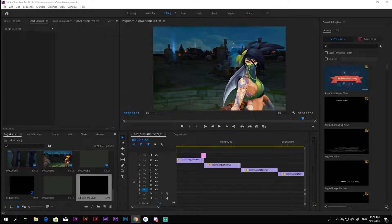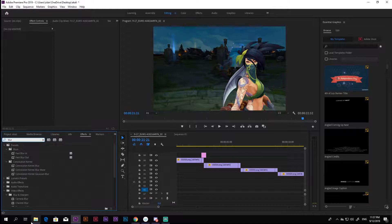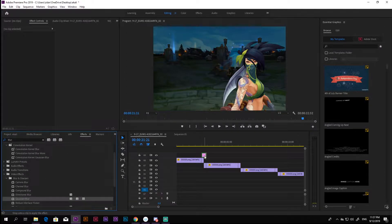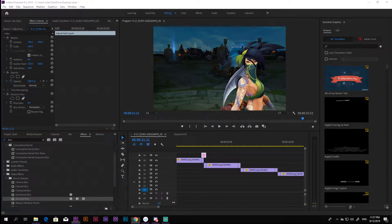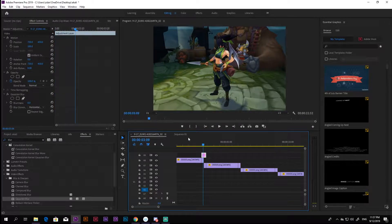Go to the effect panel and look for Gaussian Blur and drag it onto the adjustment layer. Adjust the blurriness to your liking, I am going for 24.0 and choose blend mode Linear Dodge.